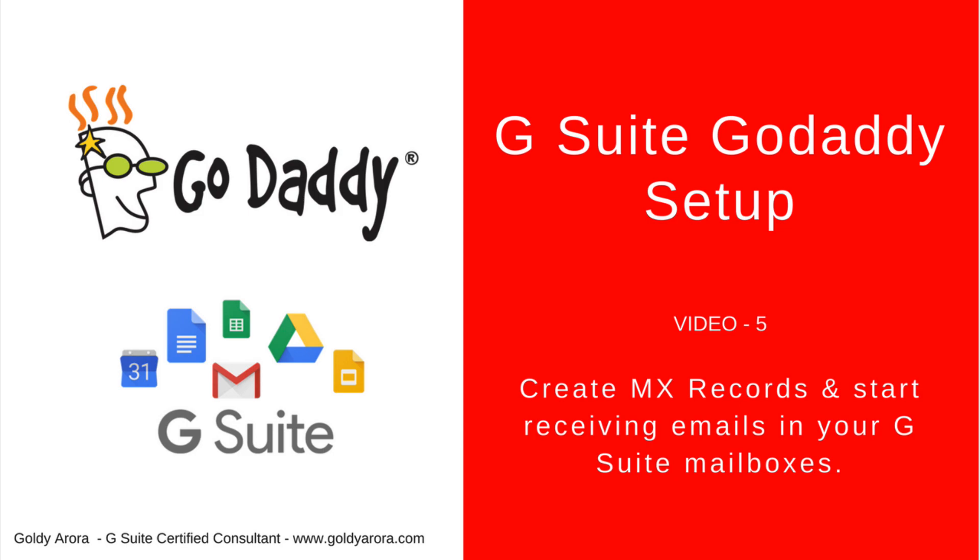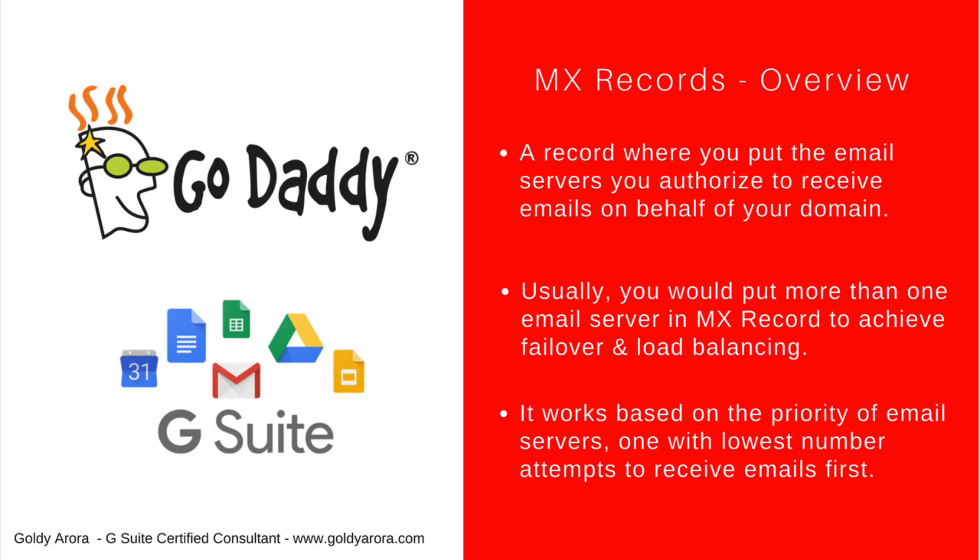Before we move ahead and create G Suite MX records for your GoDaddy domain, a couple of quick points so that you understand what you're going to do. When we create these MX records, we also define priority of email servers.